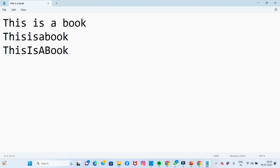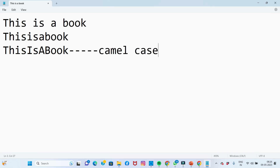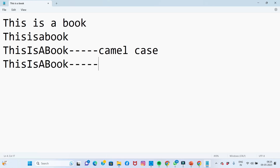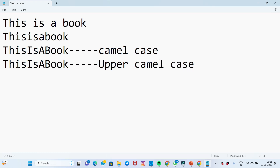If you start to type using camel cases, every word starts with an uppercase letter — that is camel case. The book example demonstrates upper camel case. Lower camel case starts differently.